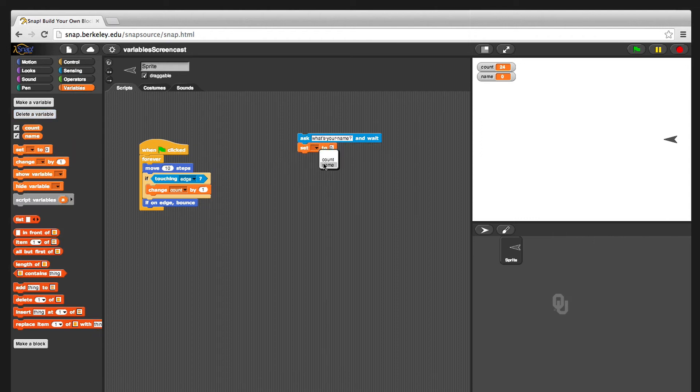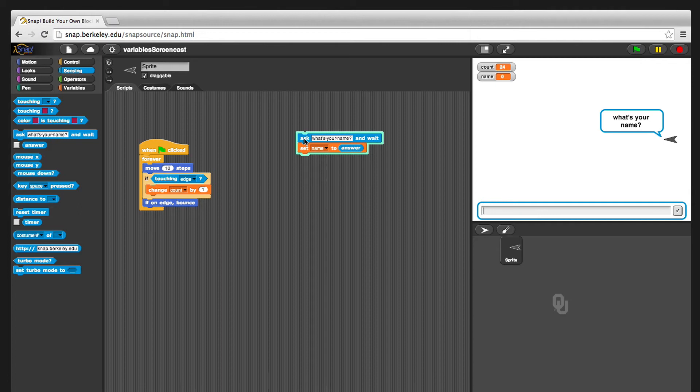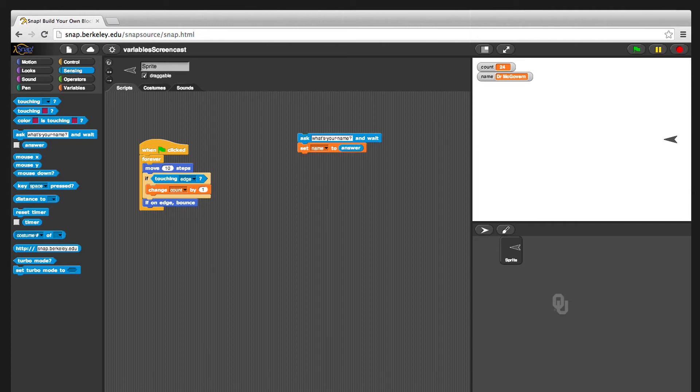So you can say set name, and then in the sensing tab there's a little circle here, which we haven't used before, and you can drag that. It's called answer. And so now you set the name to the answer. And I can just click on this, and it'll say, what's your name? And I'll say Dr. McGovern. And you see it sets the variable to Dr. McGovern. And then you can do things with it after that if you want.